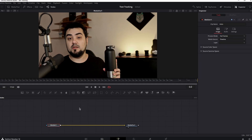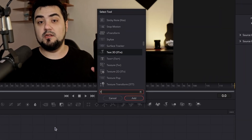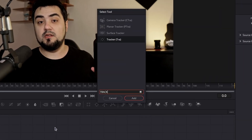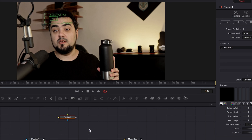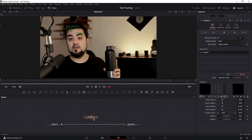Once in Fusion, click on the empty space and press Shift and Spacebar on the keyboard to bring the Select Tool menu and search for Tracker. Click on it, add it, then press and hold Shift on the keyboard, click on the node, and bring it in between Media In and Media Out to link it.